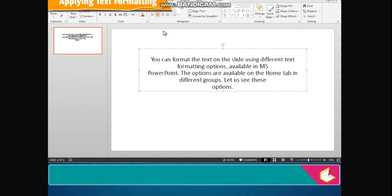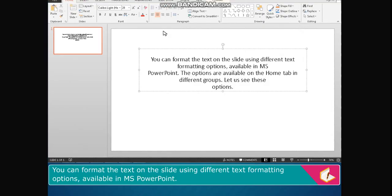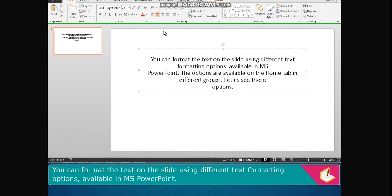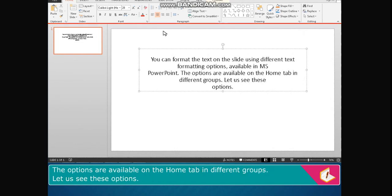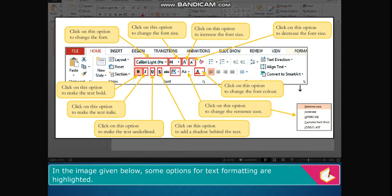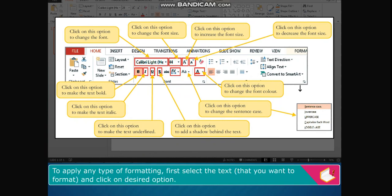Applying text formatting: you can format the text on the slide using different text formatting options available in MS PowerPoint. The options are available on the Home tab in different groups. In the image given, some options for text formatting are highlighted. To apply any type of formatting, first select the text you want to format and click on the desired option.